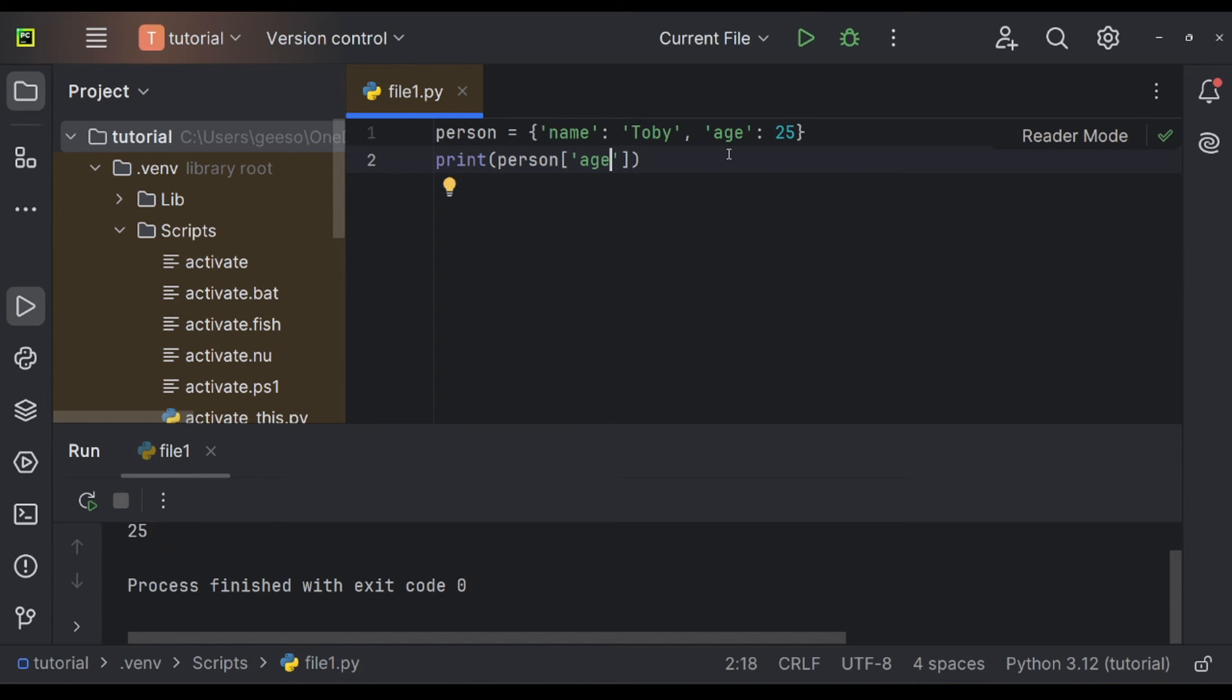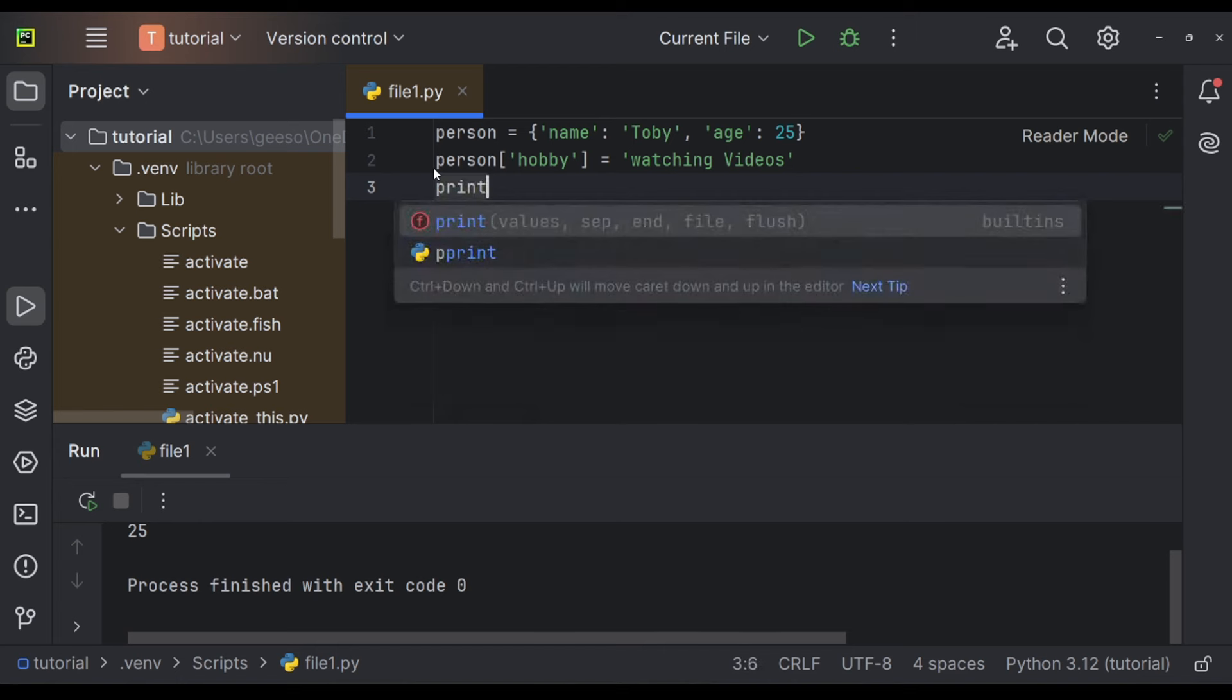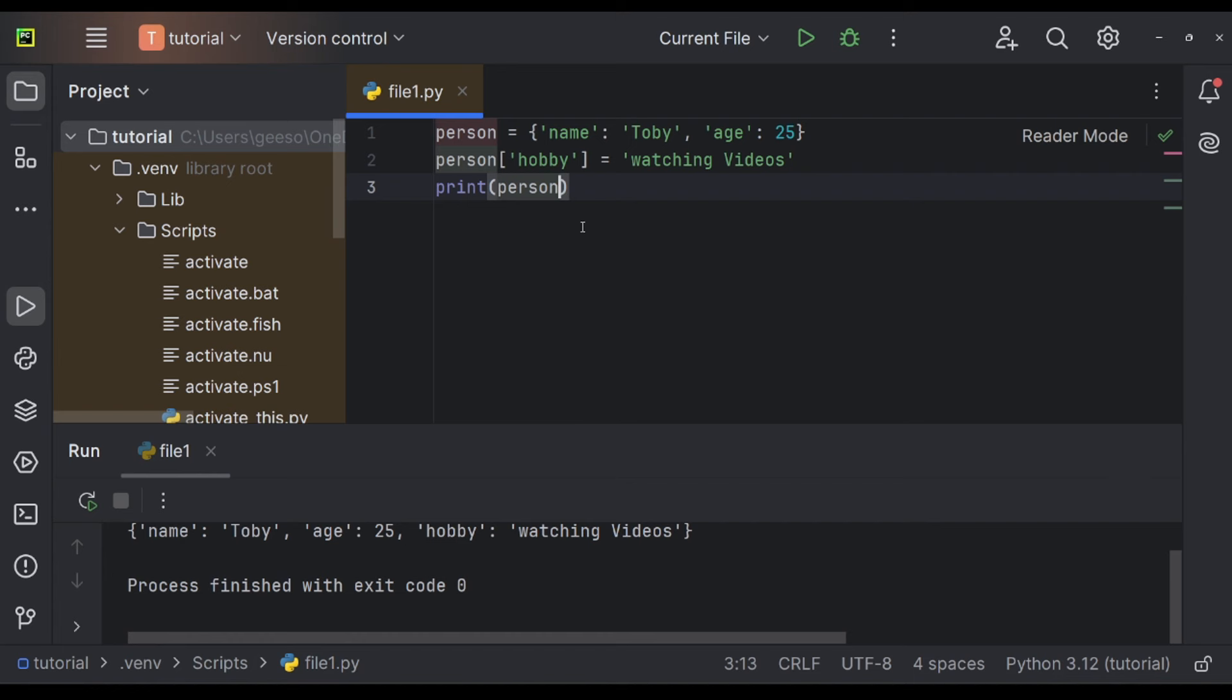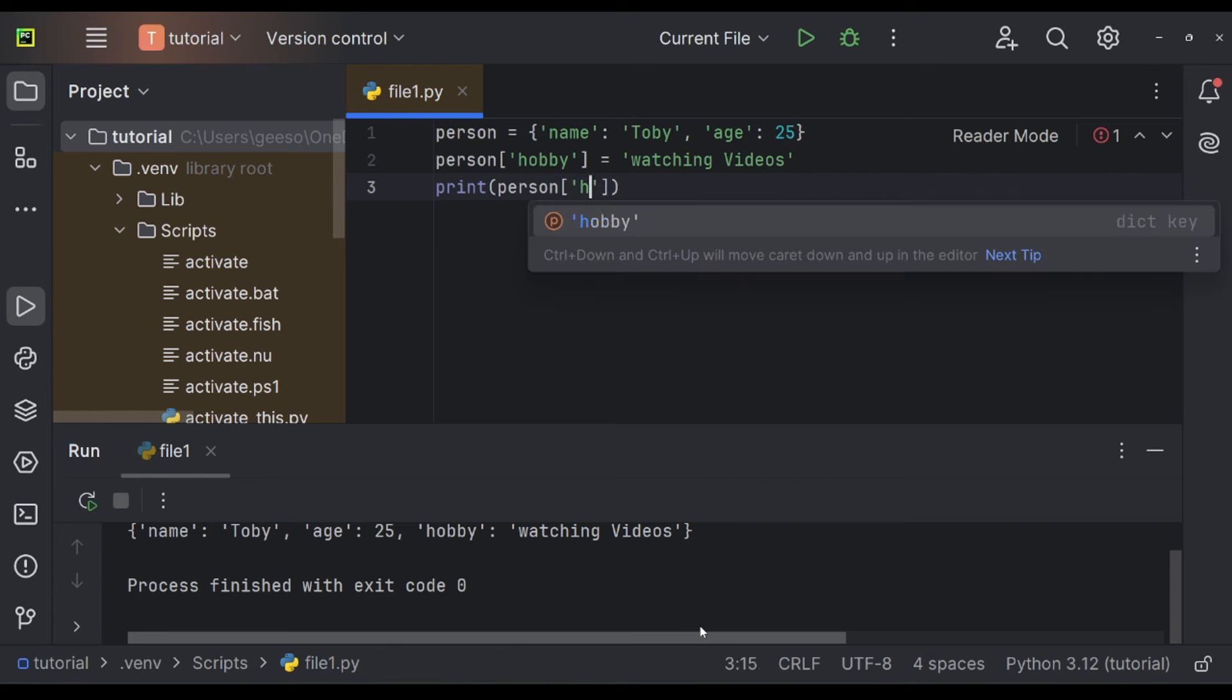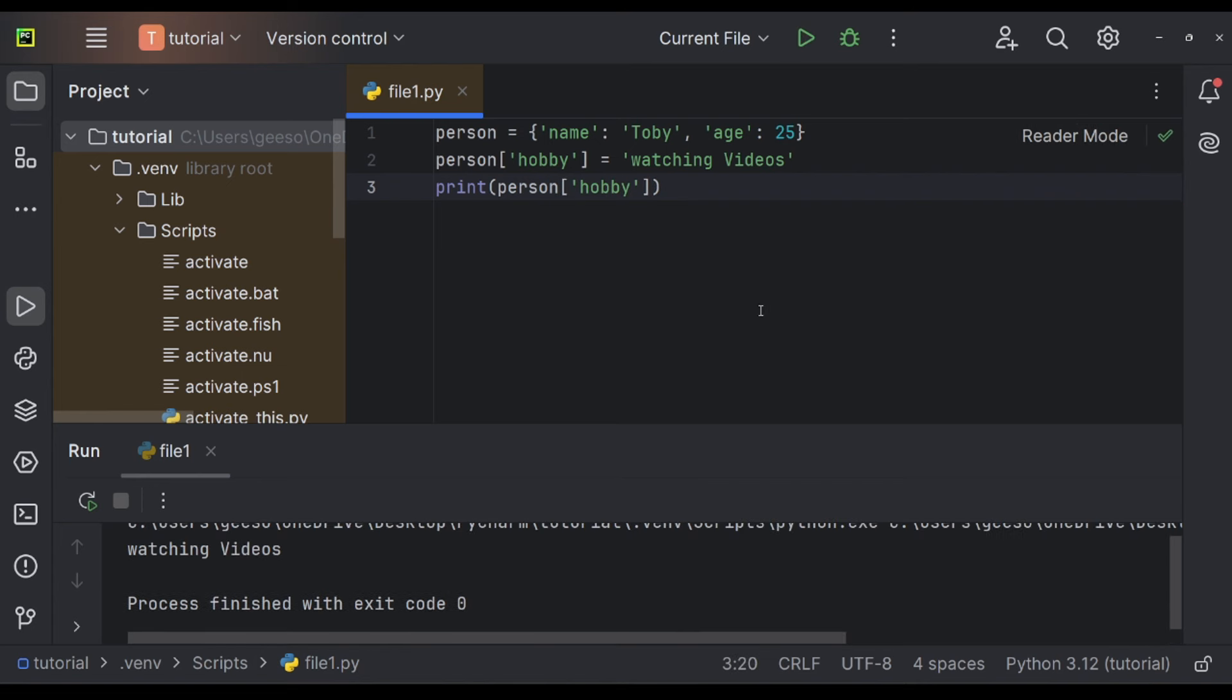You could also add new data like this. So if I went down here and I said person hobby is equal to watching videos, then I print the person again. You can see down here, we have watching videos added to the dictionary. So let's put hobby and we'll get the corresponding output watching videos.